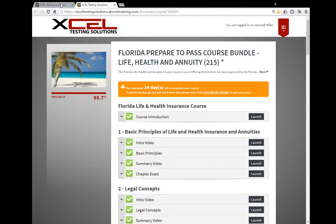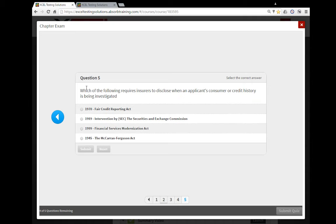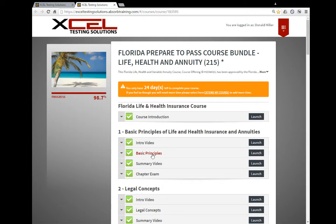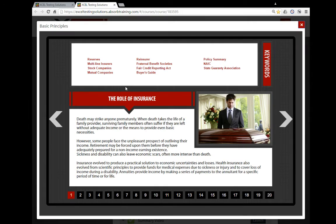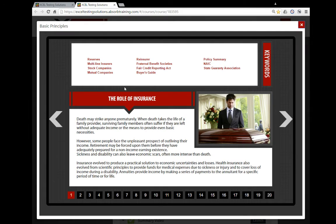Now you've got, this is Chapter 1. What you want to do is open up the text part, the Basic Principles. Okay, so now you got this.